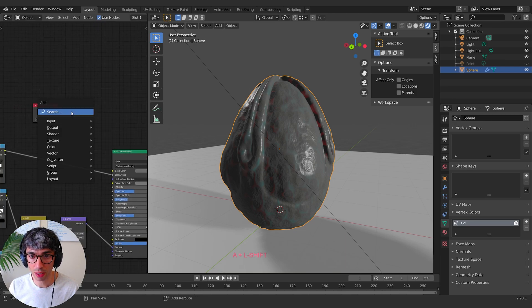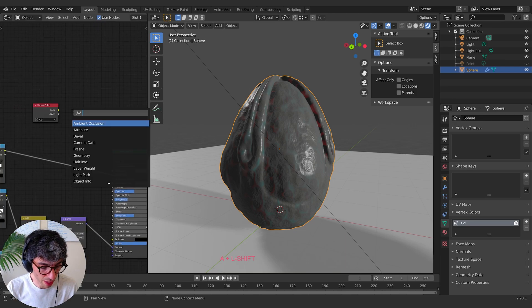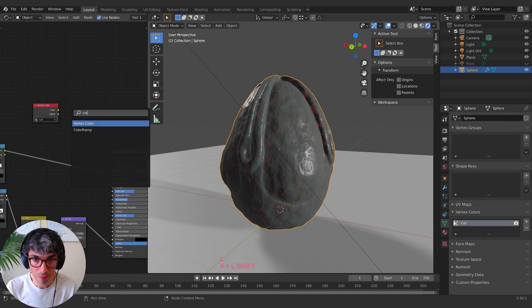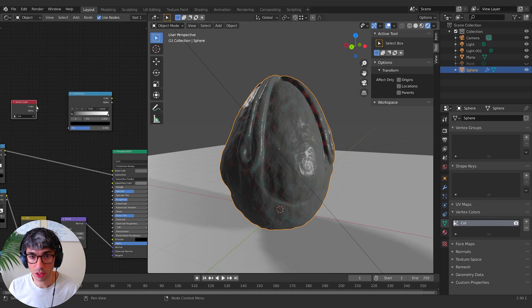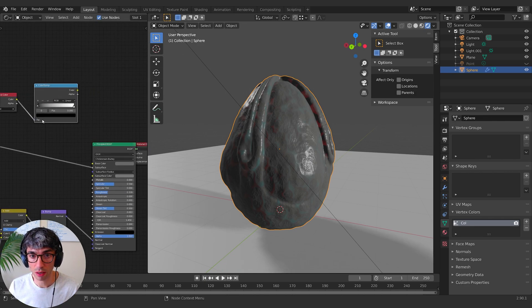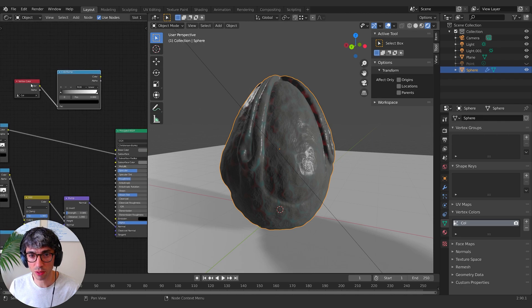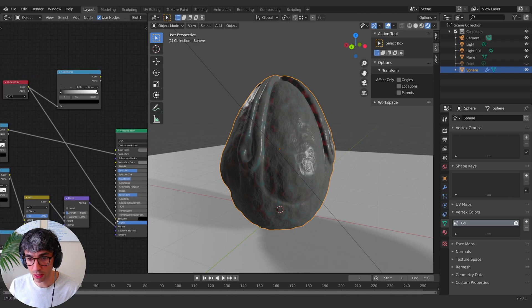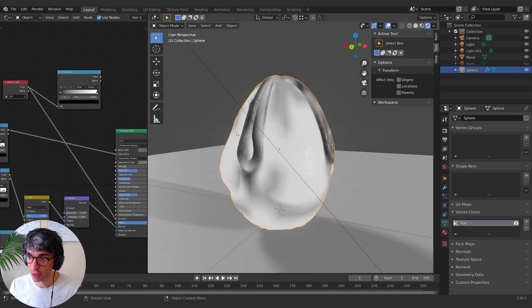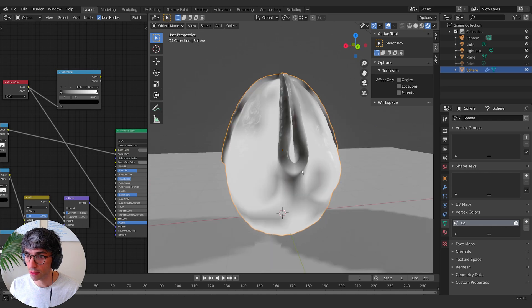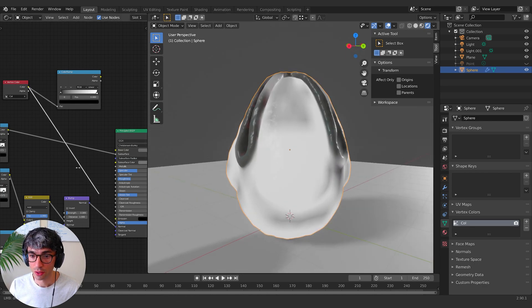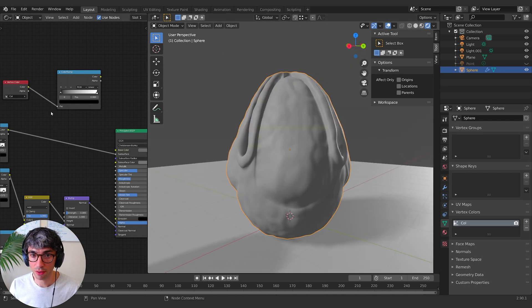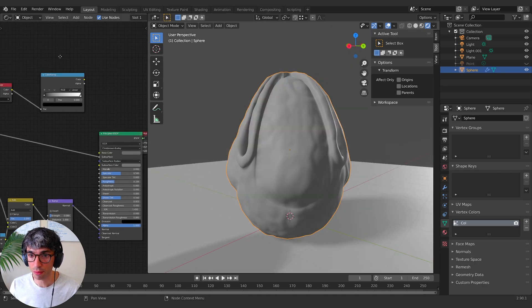Okay. Now I can grab a color ramp and I can insert this in to change basically what I'm doing. This is just black and white values. So if I plug this into the emission, you can see there are the black and white values that we painted. They're now emitting out of the object. So I can use that to drive stuff like a color ramp.